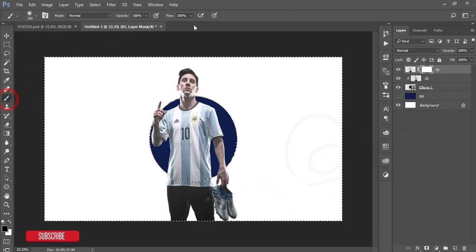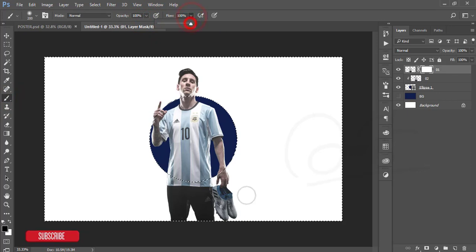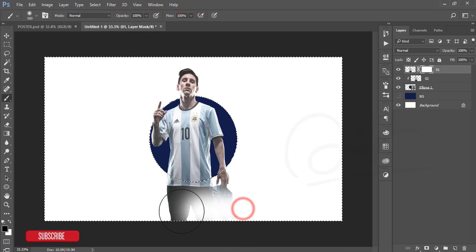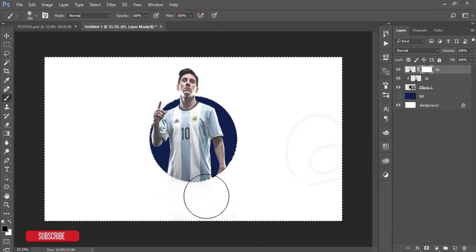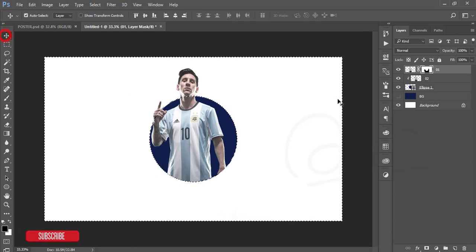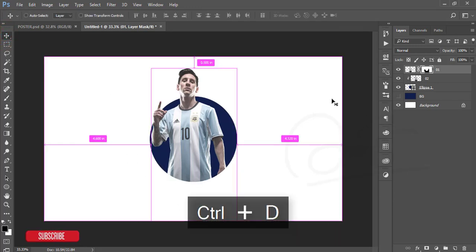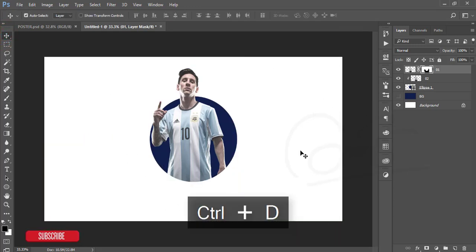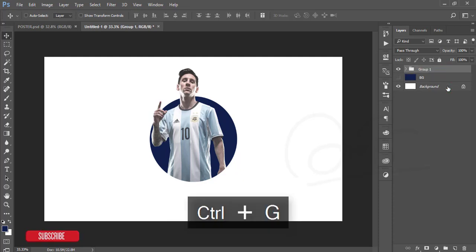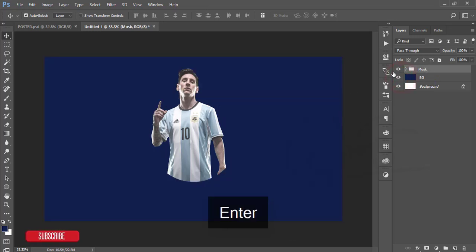After that go to the brush tool and make the opacity 100% and flow 100%. Make the brush size bigger and just brush. That's good. Press Control D for deselect. You'll get masked Messi. Select all three things and make it group and give the name mask.